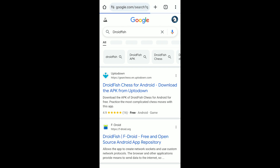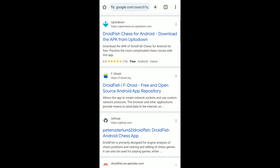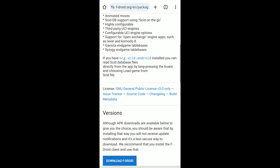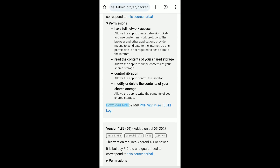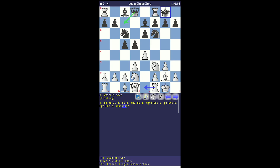Now open Droidfish. Wait — you don't have Droidfish? Open Chrome, search for Droidfish, go to the website, scroll down and download it.